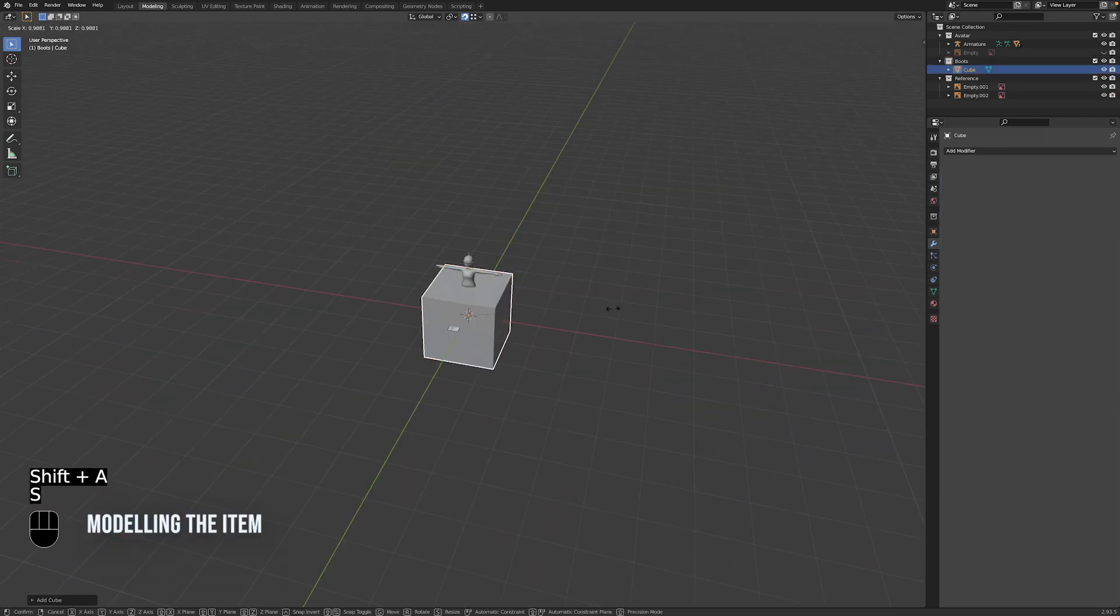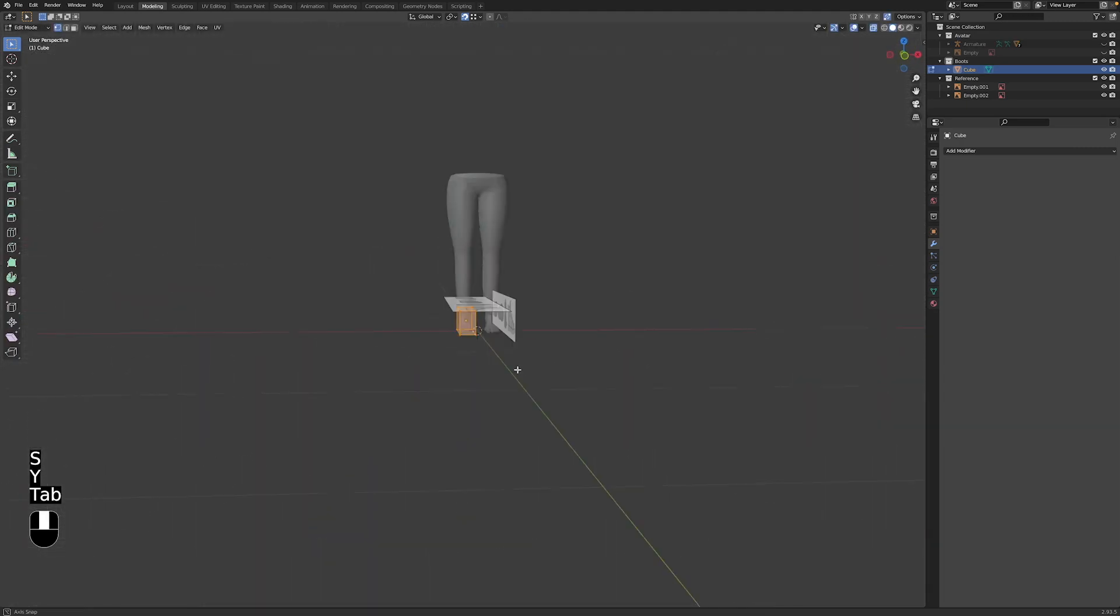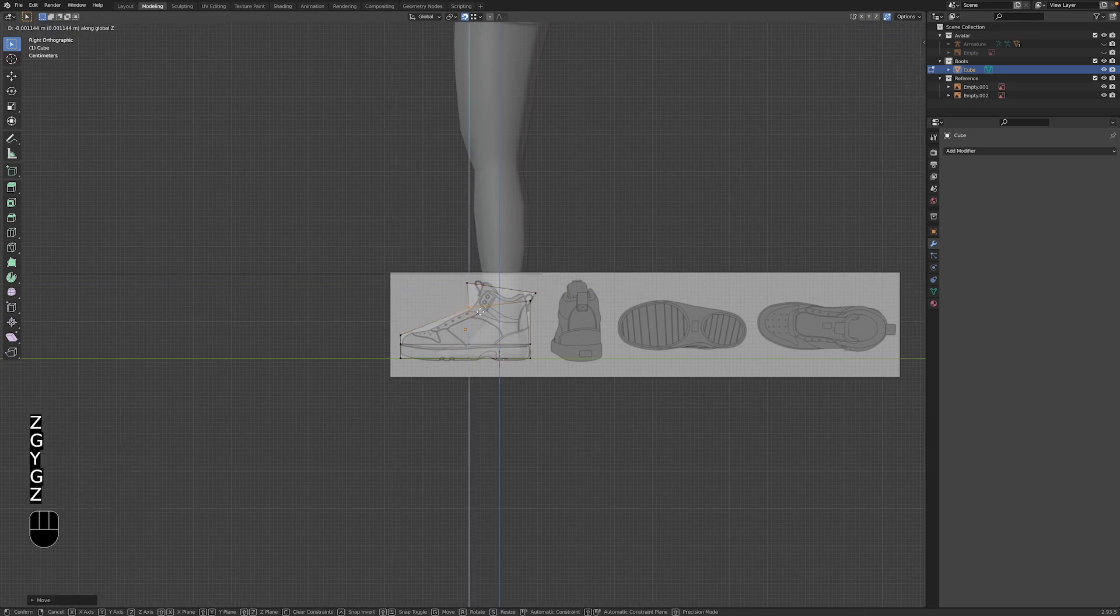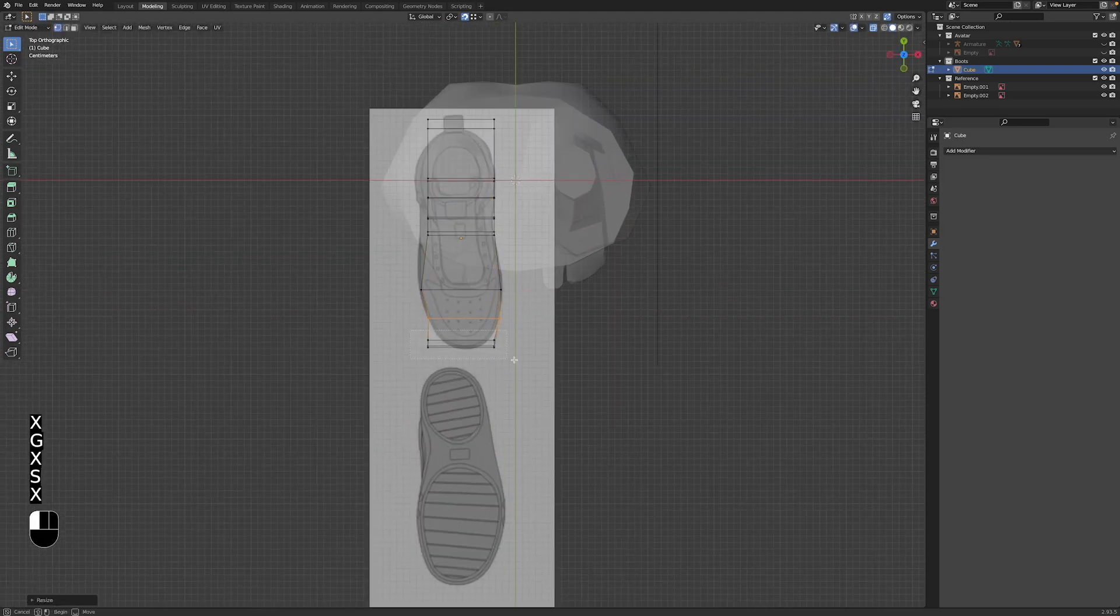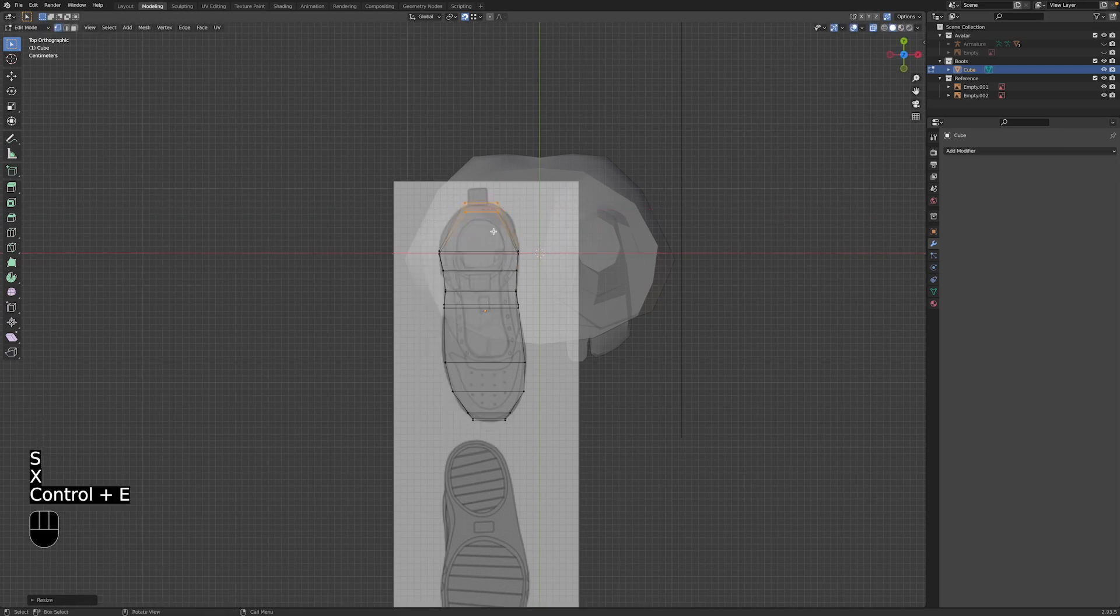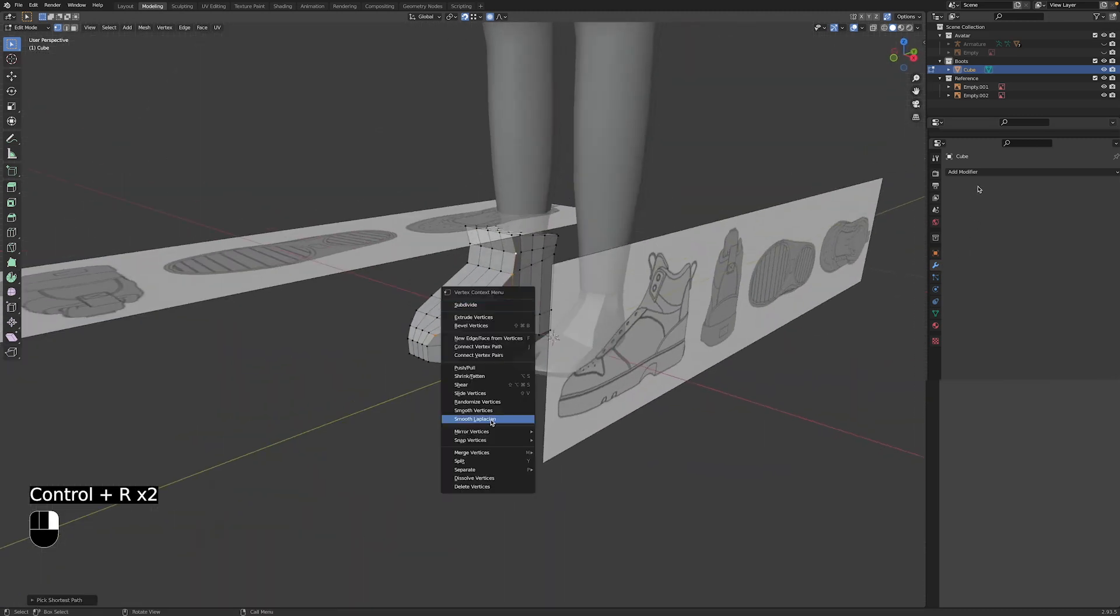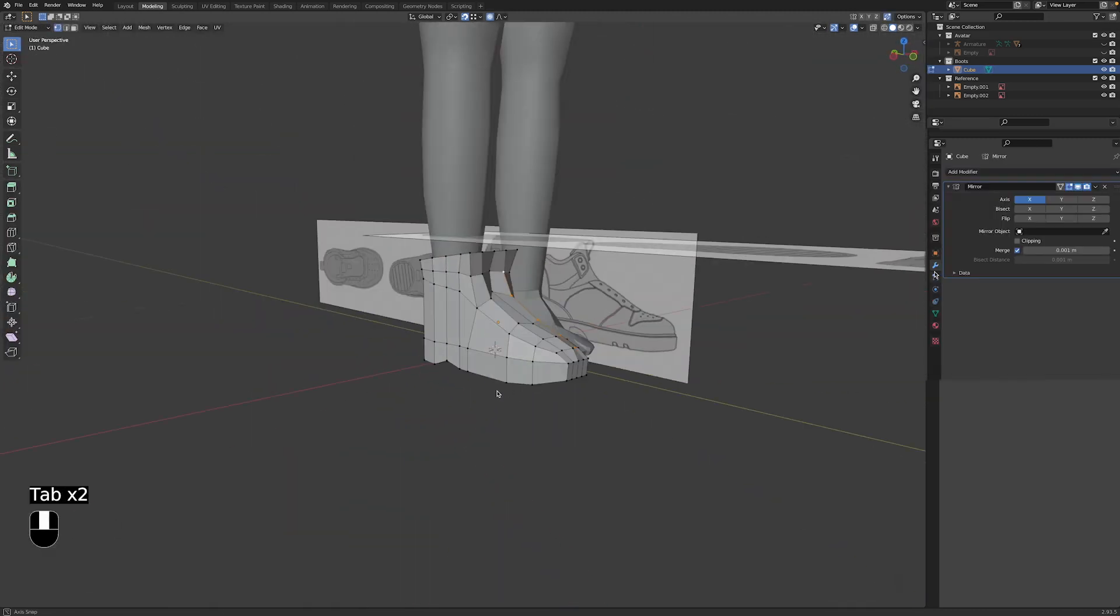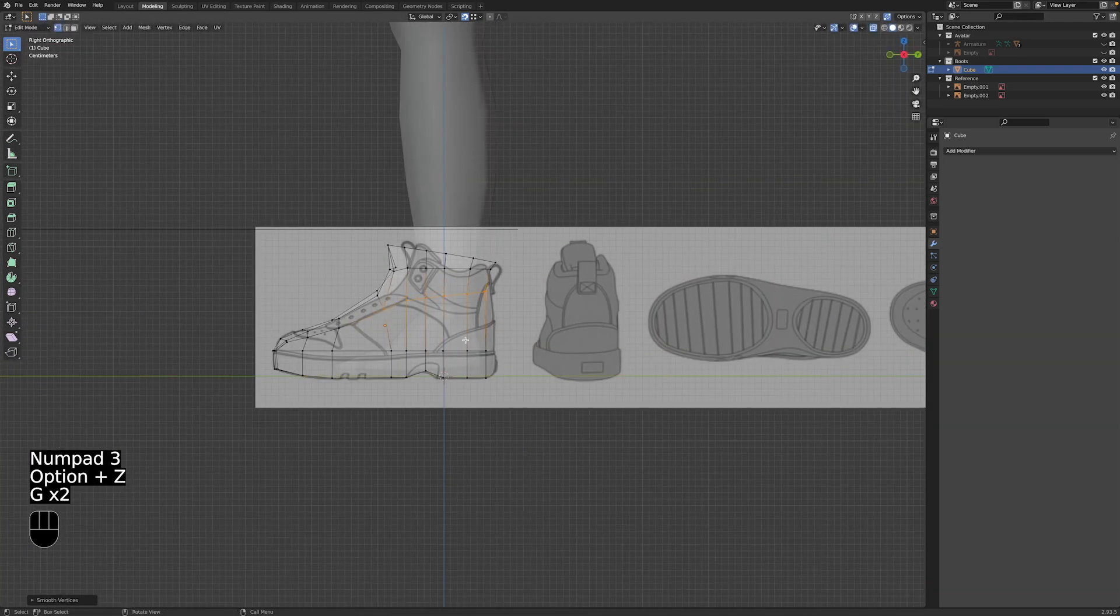Let's start modeling by adding a cube to the scene with shift A mesh cube and scaling it down to size. Then we'll subdivide it and adjust the shape until it starts to resemble something like a boot. You can use the hotkey G to move parts of the mesh, R to rotate them, and S to scale them. We can also add a mirror modifier so we're making both shoes at once. This process takes a while so I'll speed the video up a little bit.